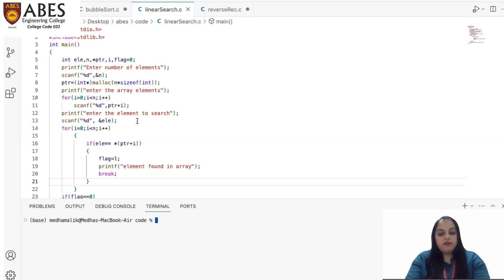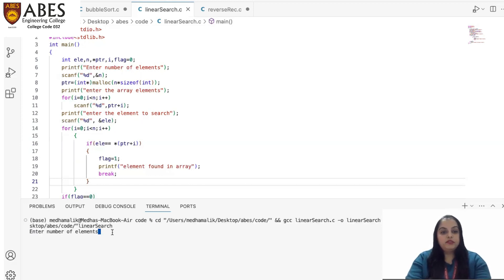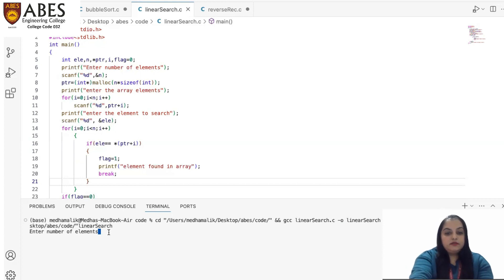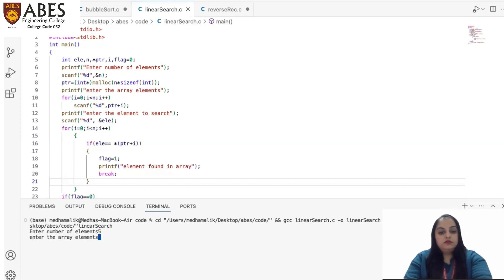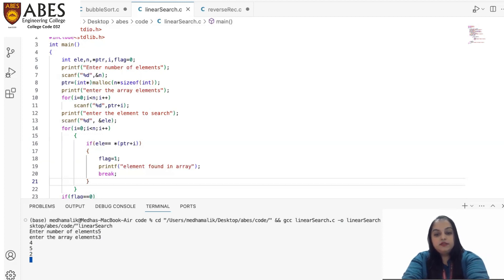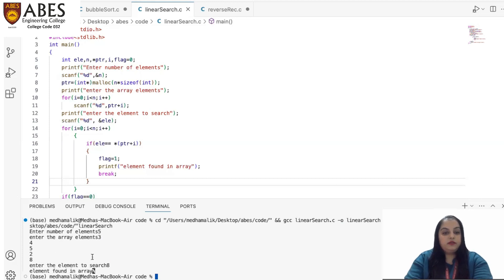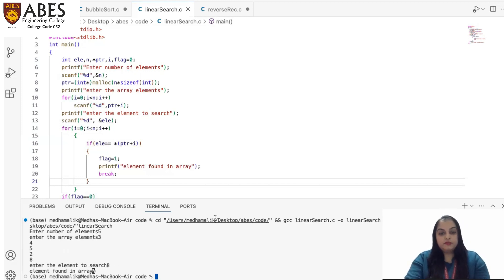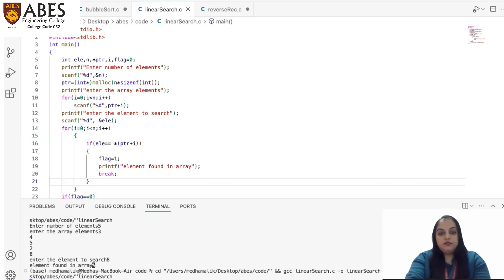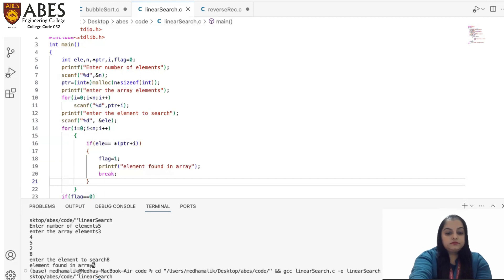If I execute this program: first, the number of elements — I'm taking five elements. Then enter the array elements: I'm taking five random elements. Now the element I want to search — suppose I want to search eight. It will compare one by one with all the other elements, and at last it will say element found in array. This will conclude the execution of this program.